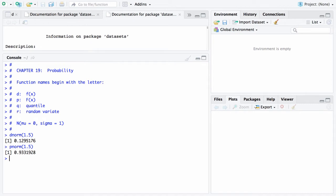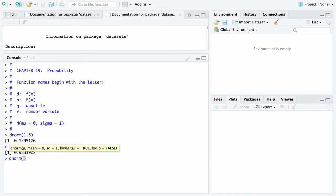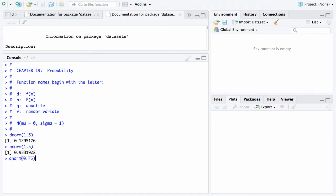The next letter to start one of these routines is the Q. So let's try qnorm. And this time what we do is we put in a probability. So let's put in 0.75. And when you do so, it comes back with 0.6744. What this says is the 75th percentile of the normal distribution is 0.6744.